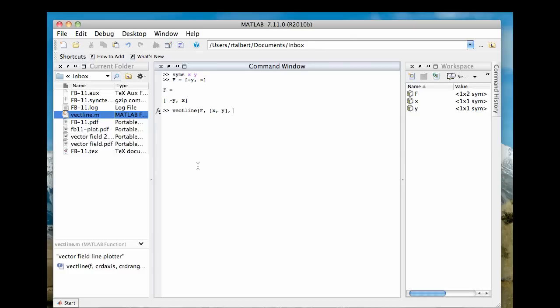And the third variable is a one by four vector that has the minimum and maximum values of x and y. So let's suppose I want x to go from negative 2 to 2, and y to go from negative 3 to 3. I would just type with a square bracket to start with negative 2 comma 2. That's the x min and x max, and then negative 3 comma 3. And now the last thing I need to enter here is a number, and this number is going to specify how many vectors in each direction I want to plot. For example, if I pass it the number 10, I'm going to close the parentheses out. If I pass it the number 10, it's going to plot a 10 by 10 grid of vectors within this little box that I've defined here.